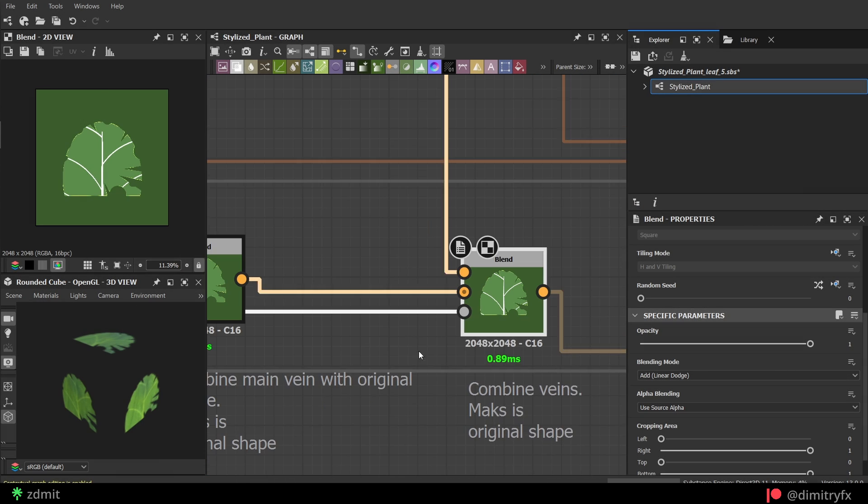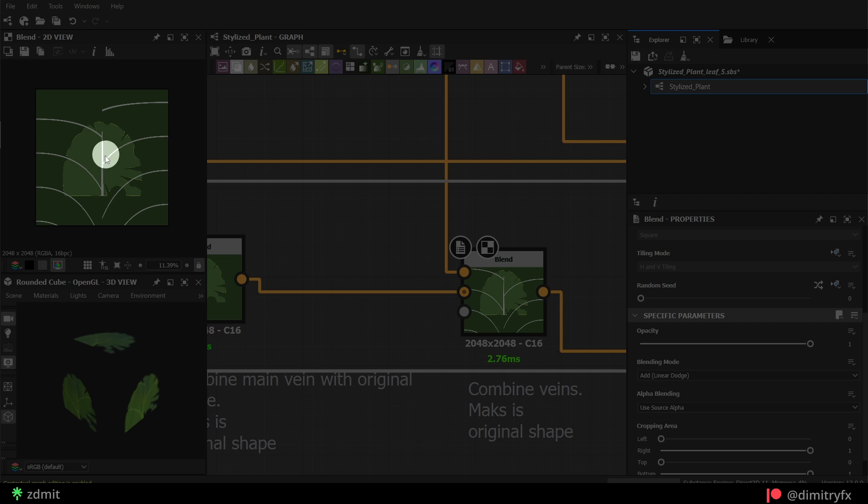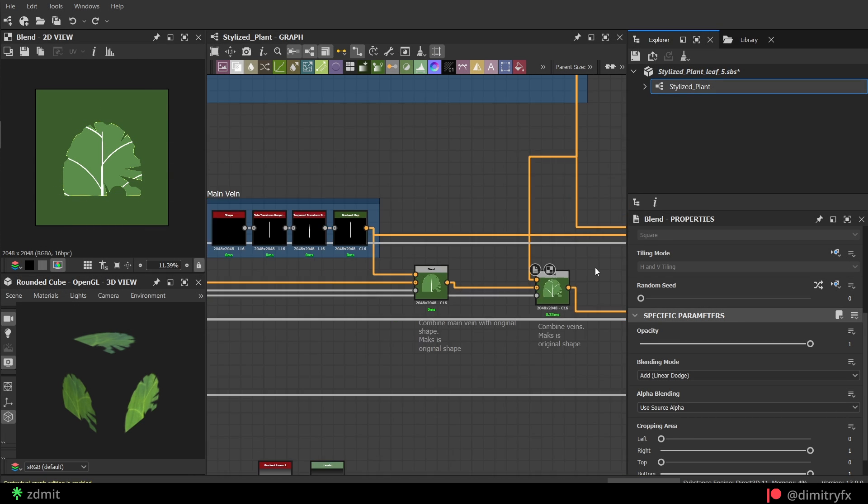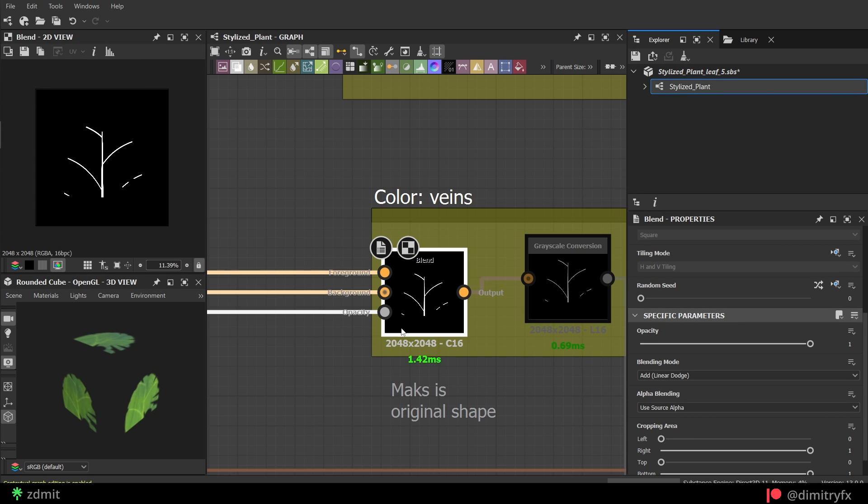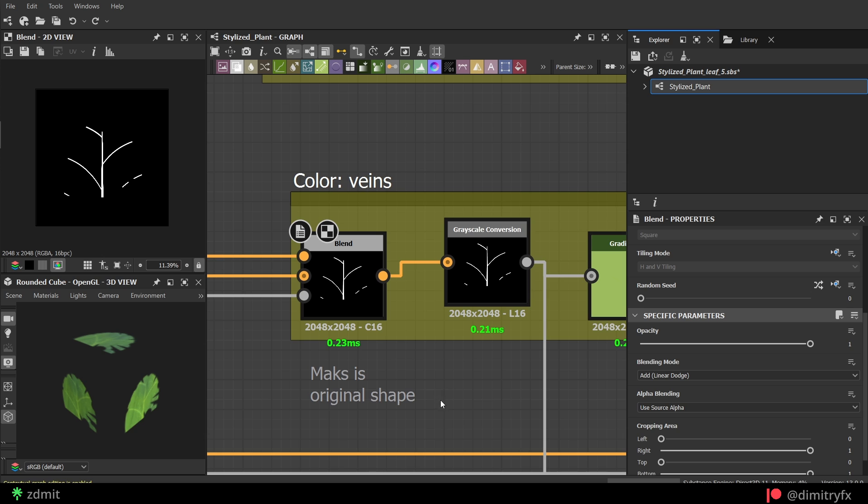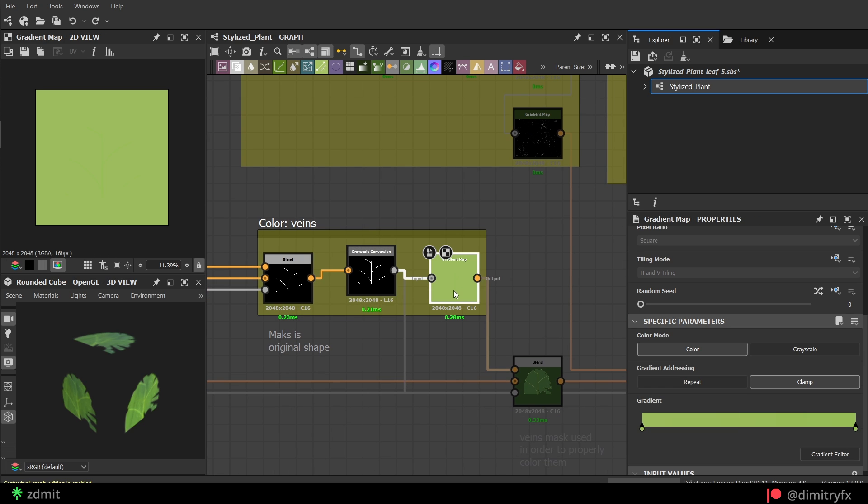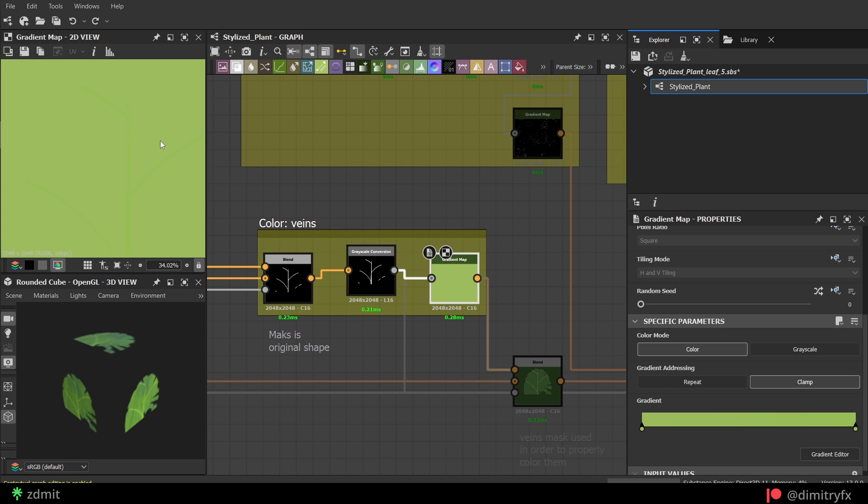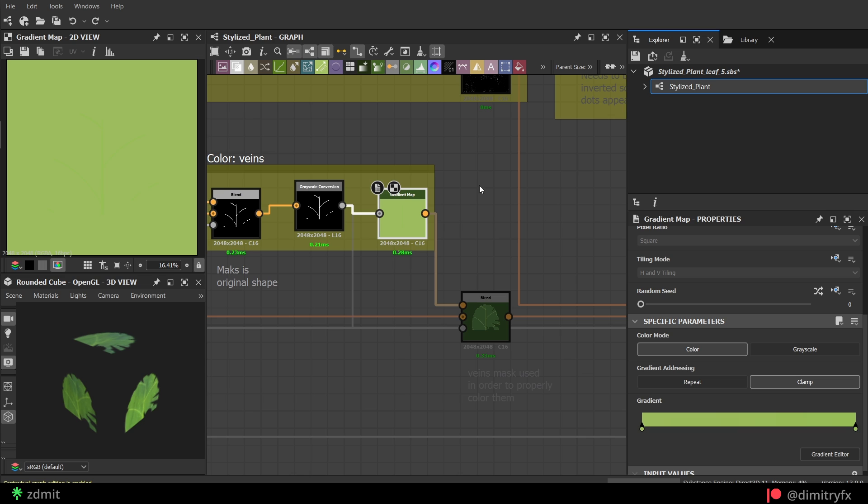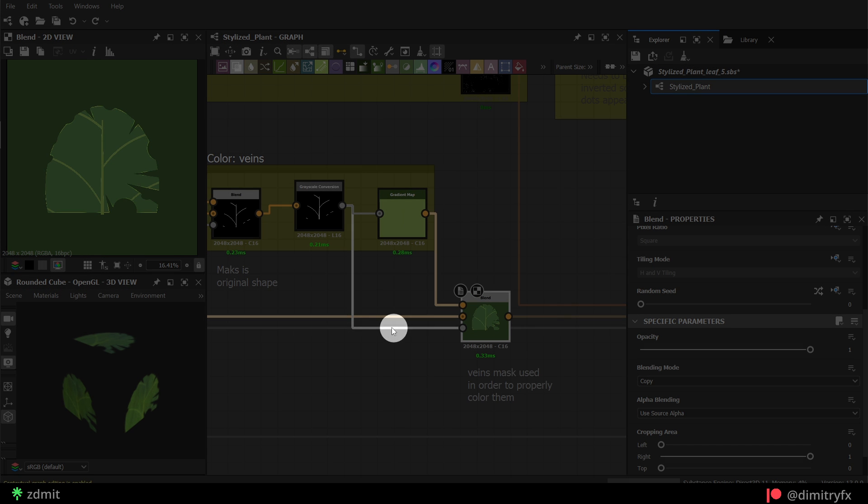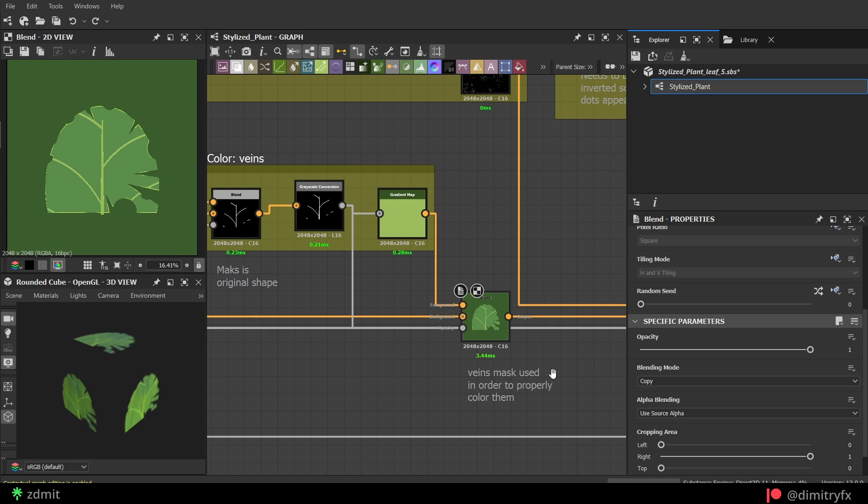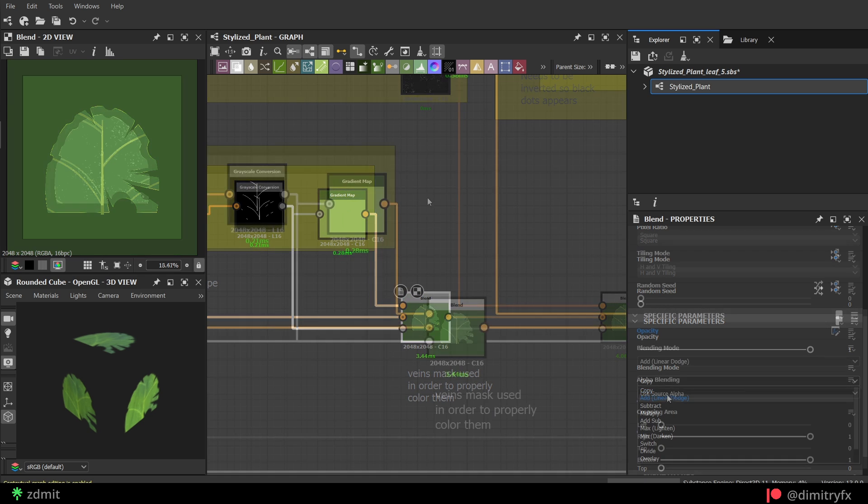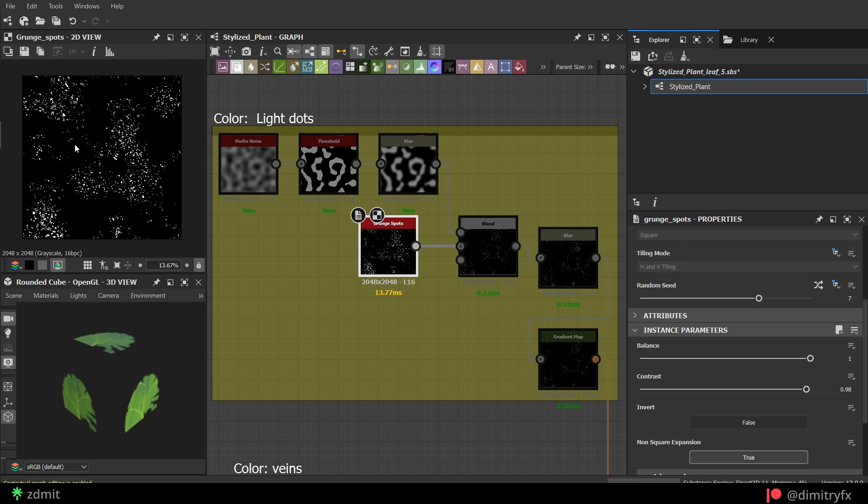When blending, make sure to use original shape grayscale with the opacity mask to cut off unwanted parts. To color both veins at the same time, I combine them and use again original shape as the opacity mask. Convert it to grayscale and then back to the color with the gradient map. And blended with the previous blend where veins were added, but this time used veins as the opacity mask instead of the whole original shape.